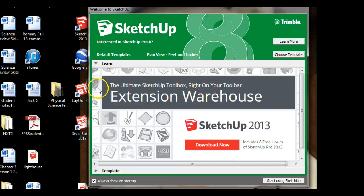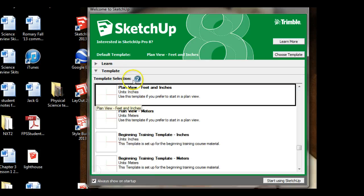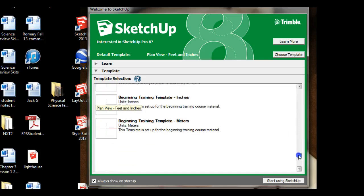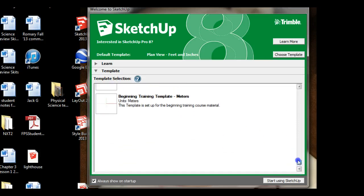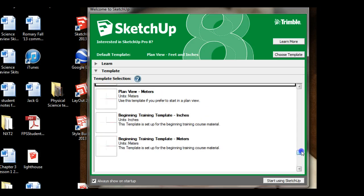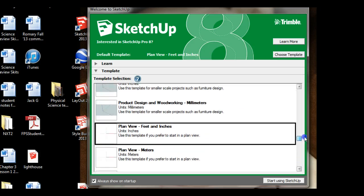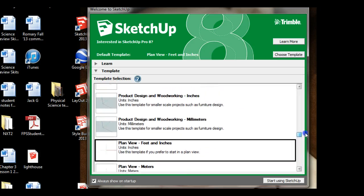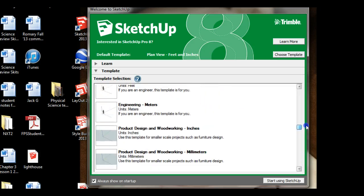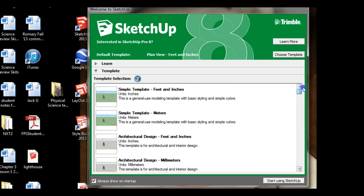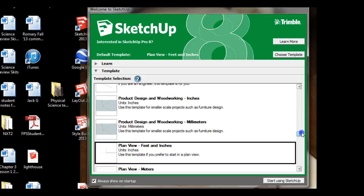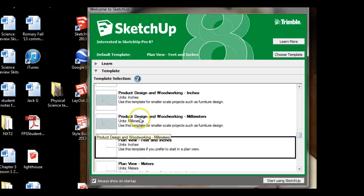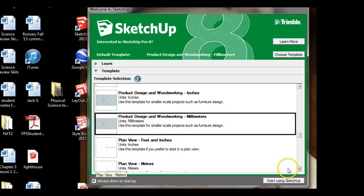It will give you different options to learn and it will also give you templates. We're going to go to the template down here and we are going to use the product design. So you'll start up here and you'll scroll down until it gets to product design and woodworking in millimeters.